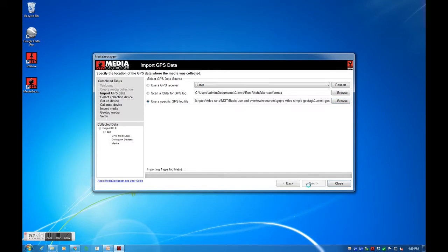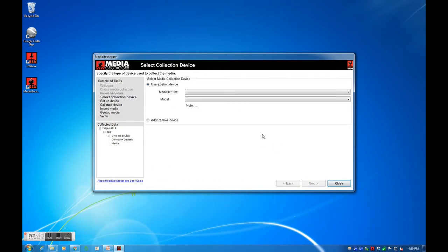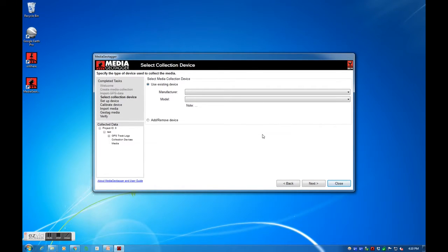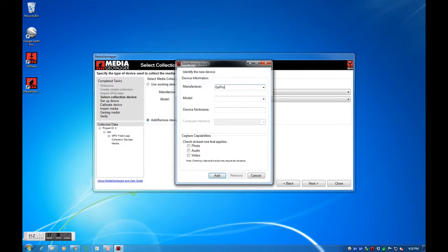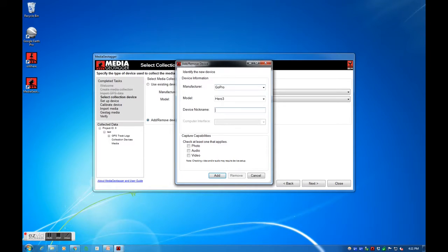This is our first time using Media Geotagger, so we won't have any existing devices to select from. Let's add some devices. The camera I used was a GoPro Hero 3. It can capture photos and video. We are asked if this camera uses start time. I am going to leave this as I don't know.